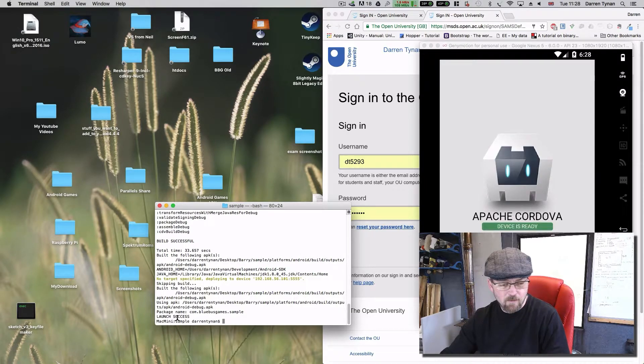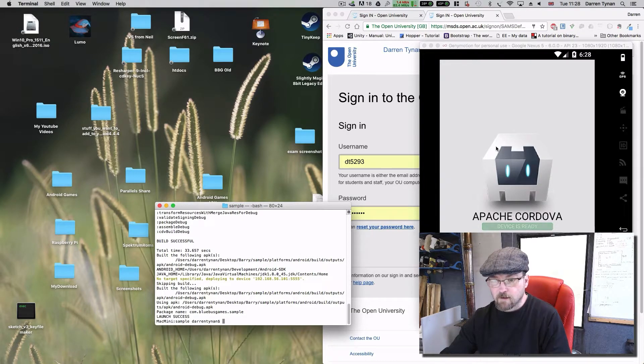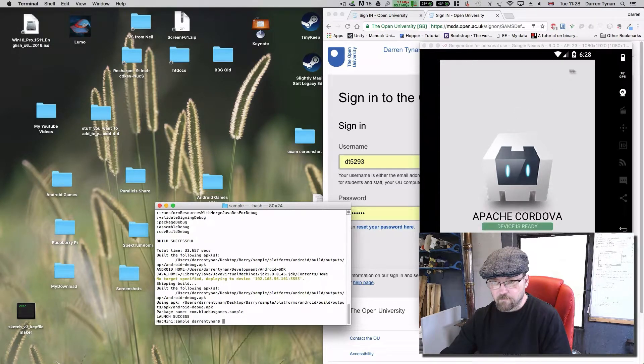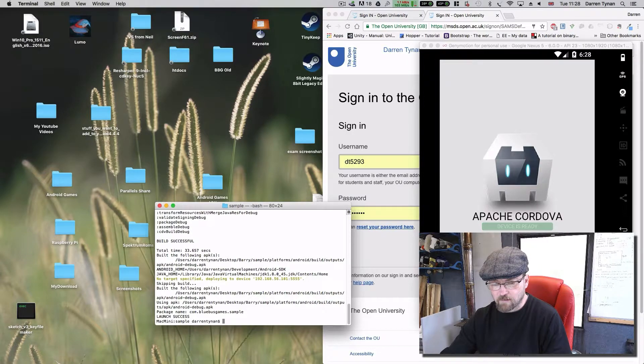Okay launch success. Okay there we go, there's our standard Cordova application.